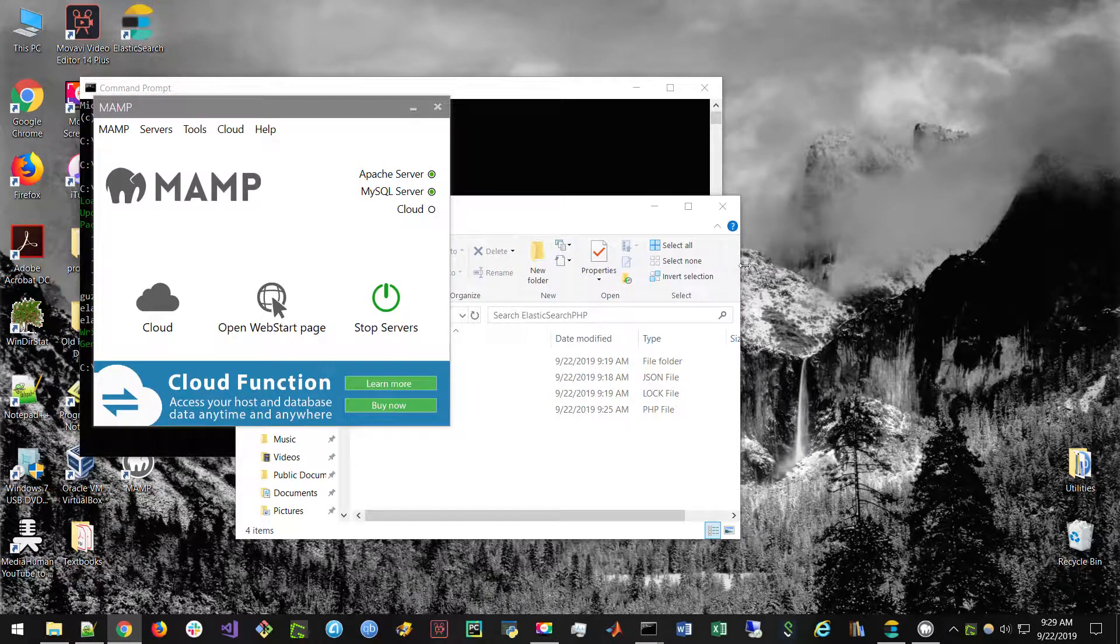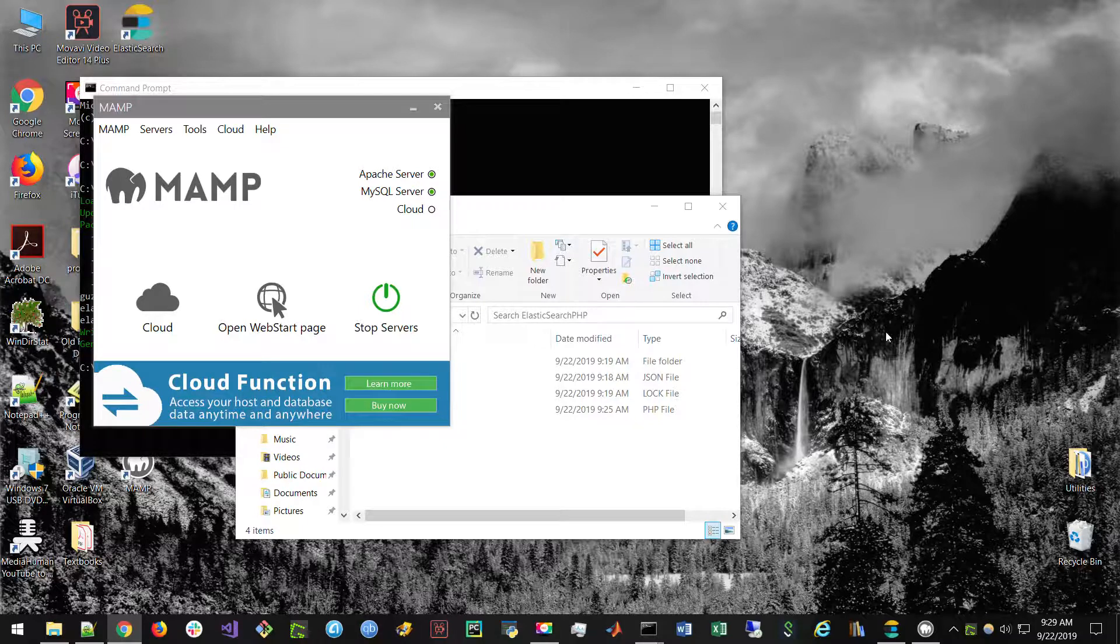What is up guys, my name is Vincent and in this video I'm going to be taking you all through how we can get the Elasticsearch low-level PHP client running.